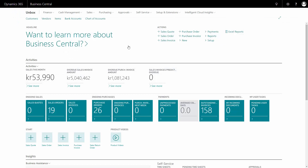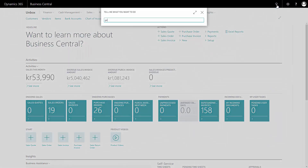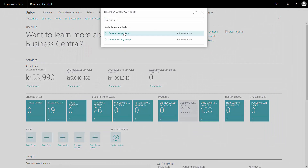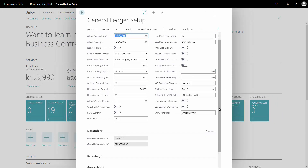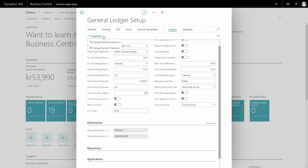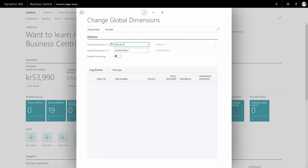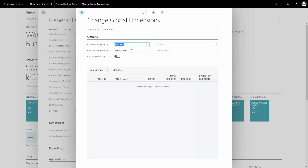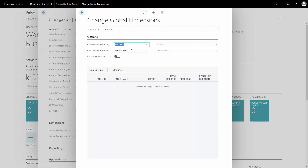Two dimensions can be global and set up directly in the chart of accounts. I can see those dimensions in my general ledger setup — there's a fast tab showing the two dimensions. If I'd like to change which two dimensions are the globals, that's not something you just do casually; it's a big exercise. I'll go to Functions and Change Global Dimension, where I can select new dimensions to be the two globals.